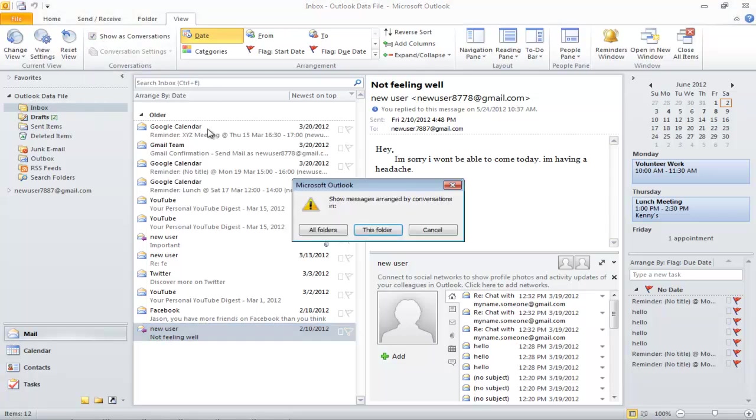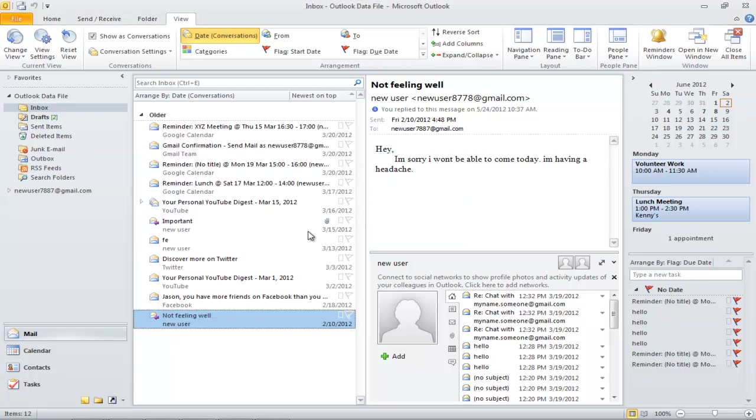A box will appear, and from there, click on All Folders. You will notice that all the emails related to a single topic have now been compiled into one item.